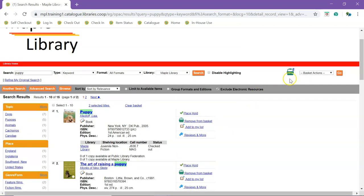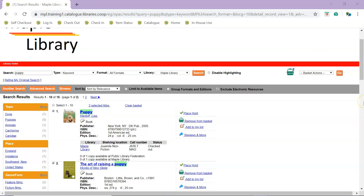A count of titles appears beside the basket icon as well as at the top of the search results. A number of actions can be performed on titles in the basket.